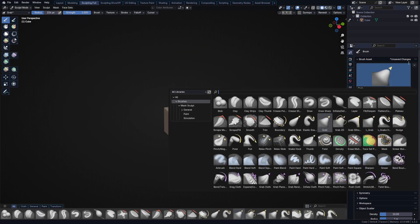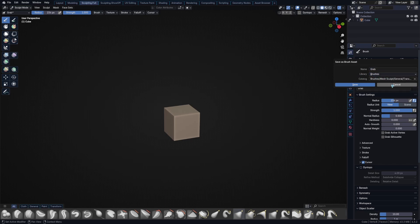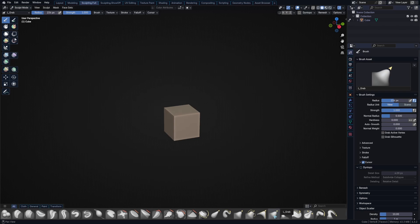So you duplicate the asset and put it in your brushes library and then you can modify it. That's what I did here. I have my brush asset here, I set it to one, I saved it, everything works fine.